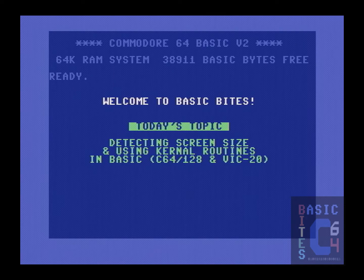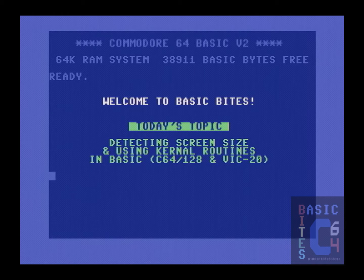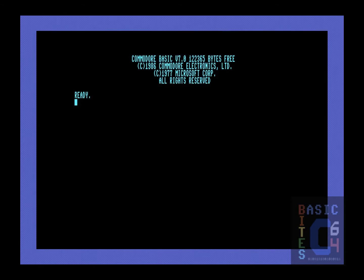Given the Commodore 64, you might very well ask why I don't just hardcode these numbers to 40 columns and 25 rows. Well, I decided to make things a bit more challenging in that I would like my program to be able to work on the Commodore 128 as well, which of course means we also need a means of detecting whether or not we are running on the 128.